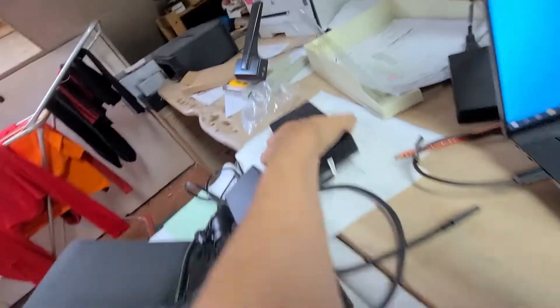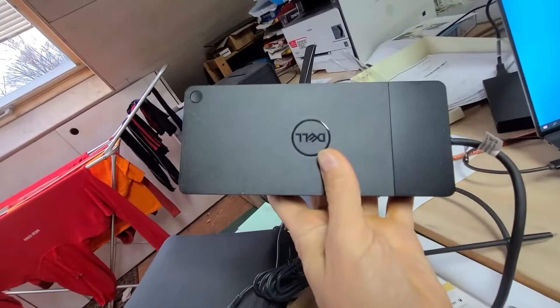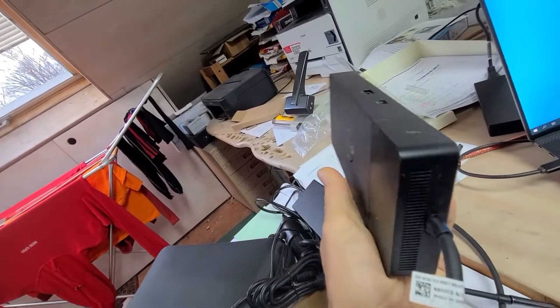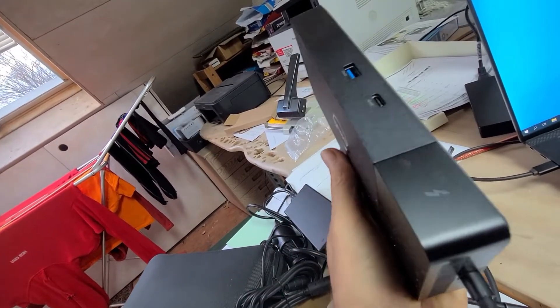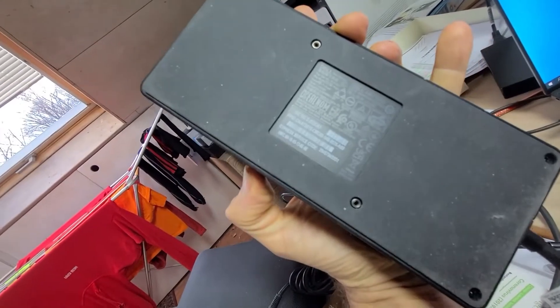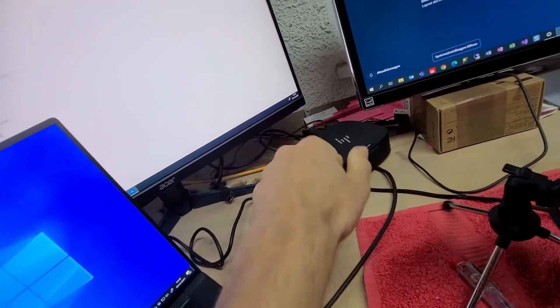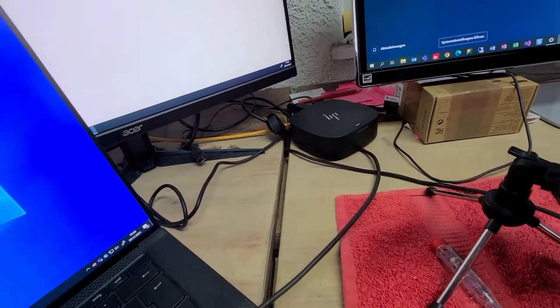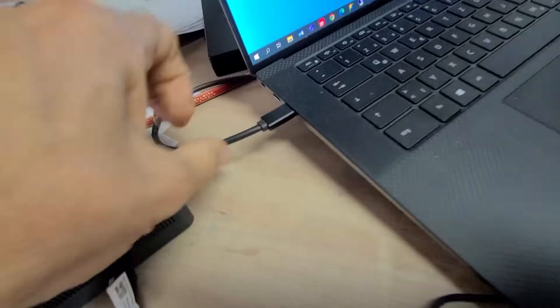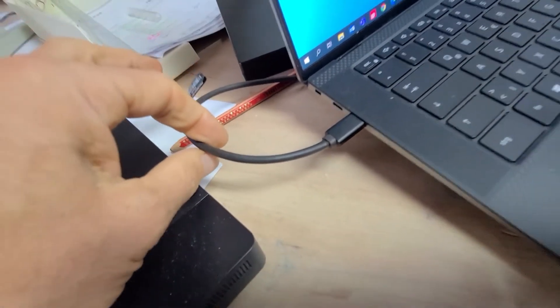Great. This is Dell notebook Precision 5550, and my hub is sitting there. It's not a problem of the hub. Maybe sometimes you have the problem with the Dell original hub, so I connected the HP connector with a USB cable.